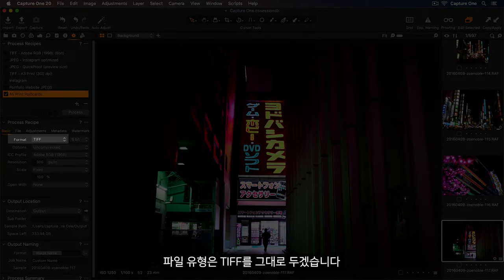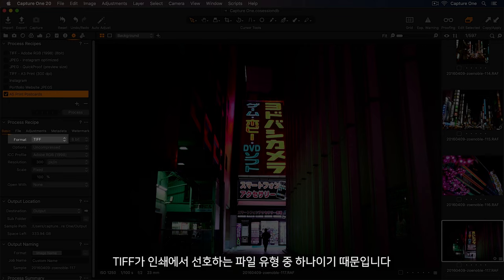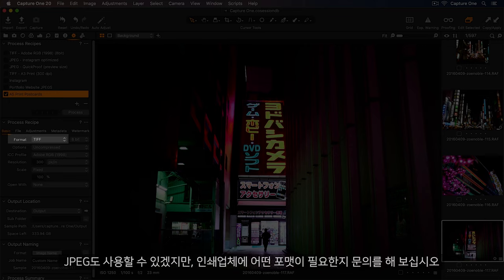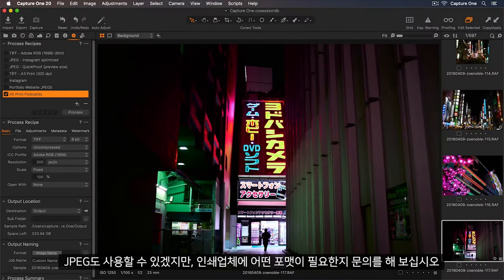In the format drop-down, we can leave this set to TIFF, as this is one of the preferred file formats for printing. JPEG is another option, but speak to your print provider to see what they require.